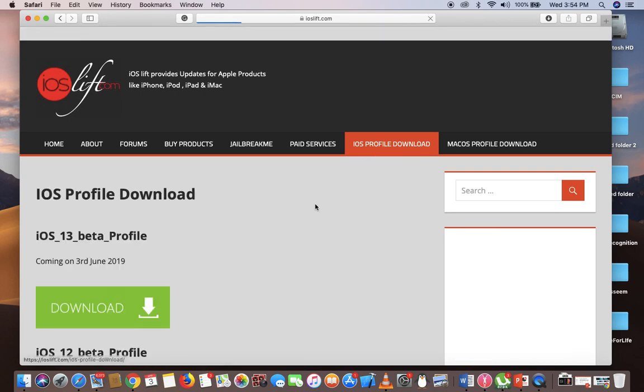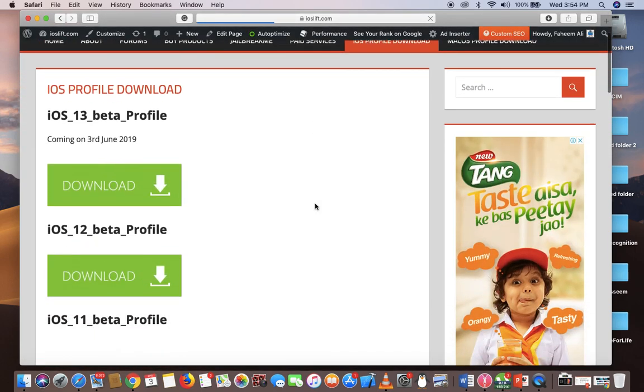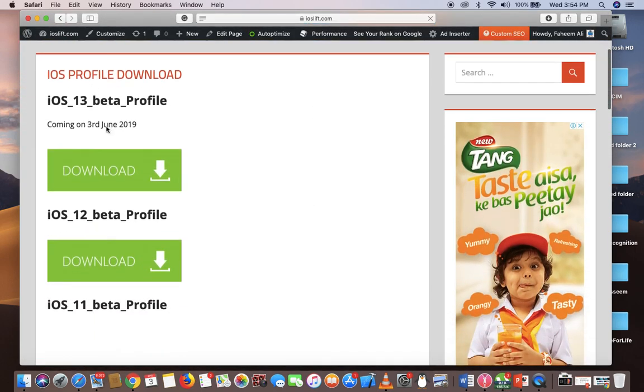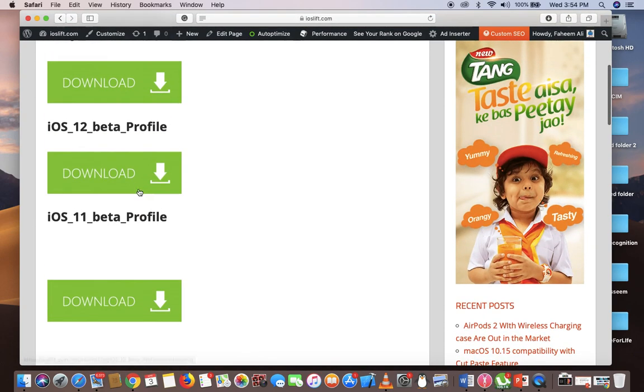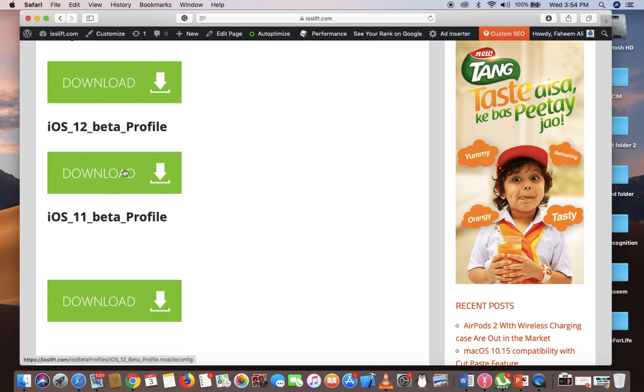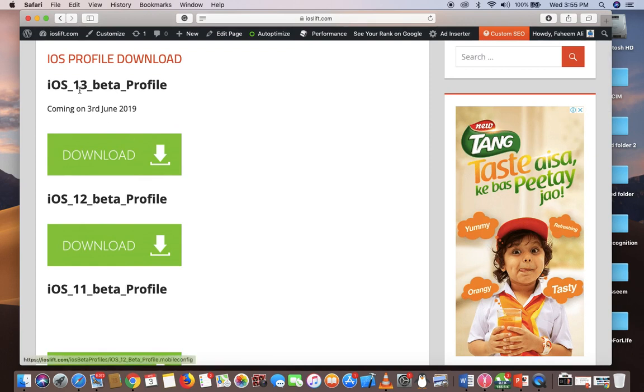As you can see, once the page is loaded, there are multiple profiles. If you're still running iOS 12 and want an upgraded version of iOS 12 in beta form, just hit that button which says download. You'll be able to download the beta profile for iOS 12. iOS 13 is coming soon on June 3rd, 2019.